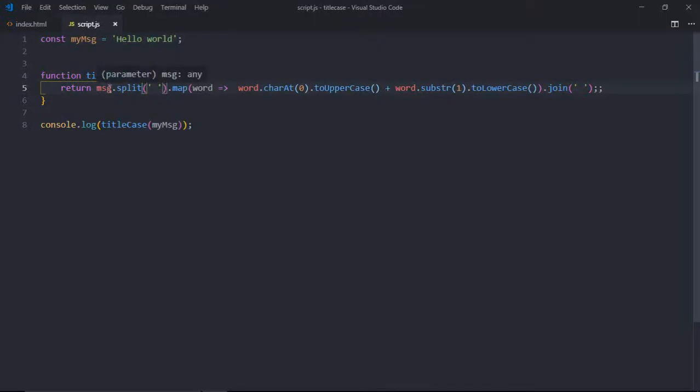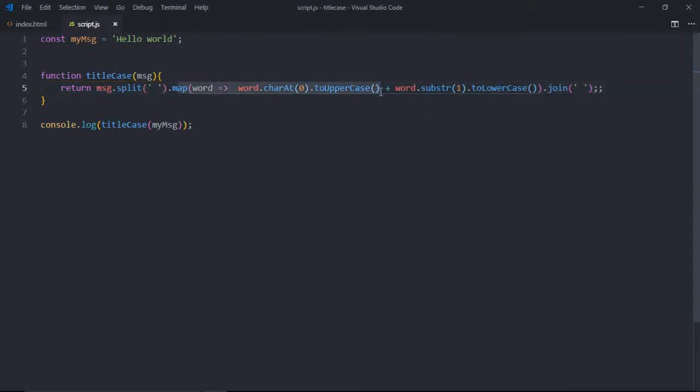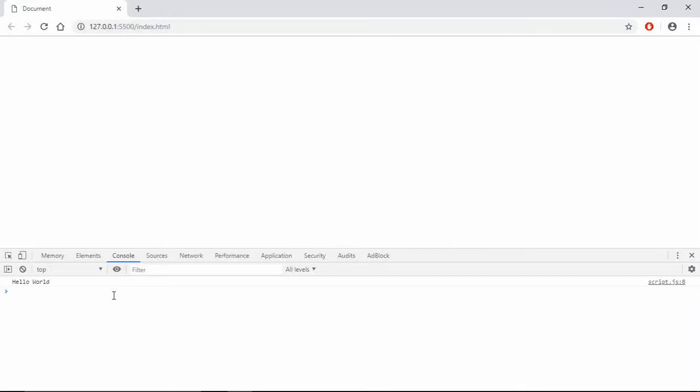This is what all you have to do: first split the string, create an array, capitalize the first letter of each word in that array, then join that array. That's it, and you will get this kind of output.